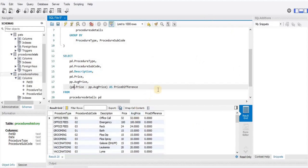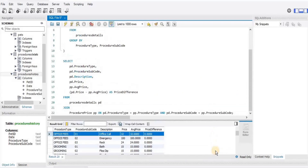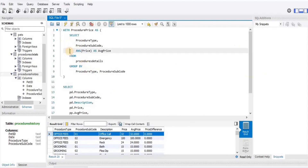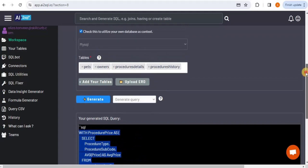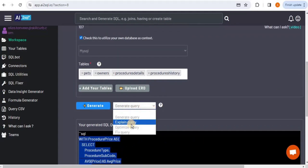For all five query categories — basic queries, grouping, joining, sorting and filtering, and CTEs — the tool generated correct queries. Now let's test another feature: query explanation. I'll copy the CTE query, come back to the platform, and from the dropdown menu select 'Explain Query', then paste the query into the box.